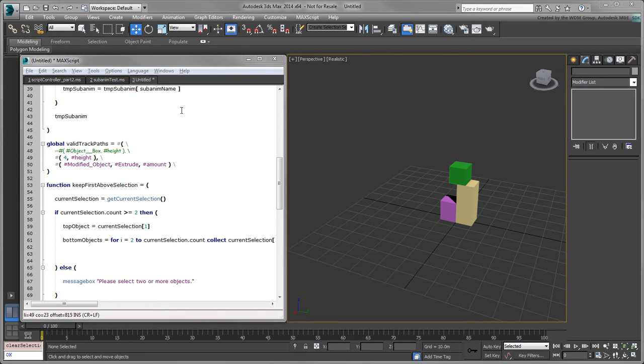By doing this, our script will also be able to work with cylinders, cones, tubes, and pyramids since these all have height tracks nested under the fourth track.